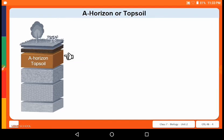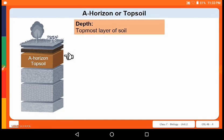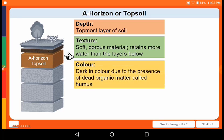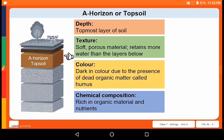The A horizon, or topsoil, is the uppermost layer in the soil profile. It contains soft, porous material which retains more water than the layers below it. It is dark in color due to the presence of dead organic matter called humus. It is rich in organic material and nutrients that help in the growth of plants.